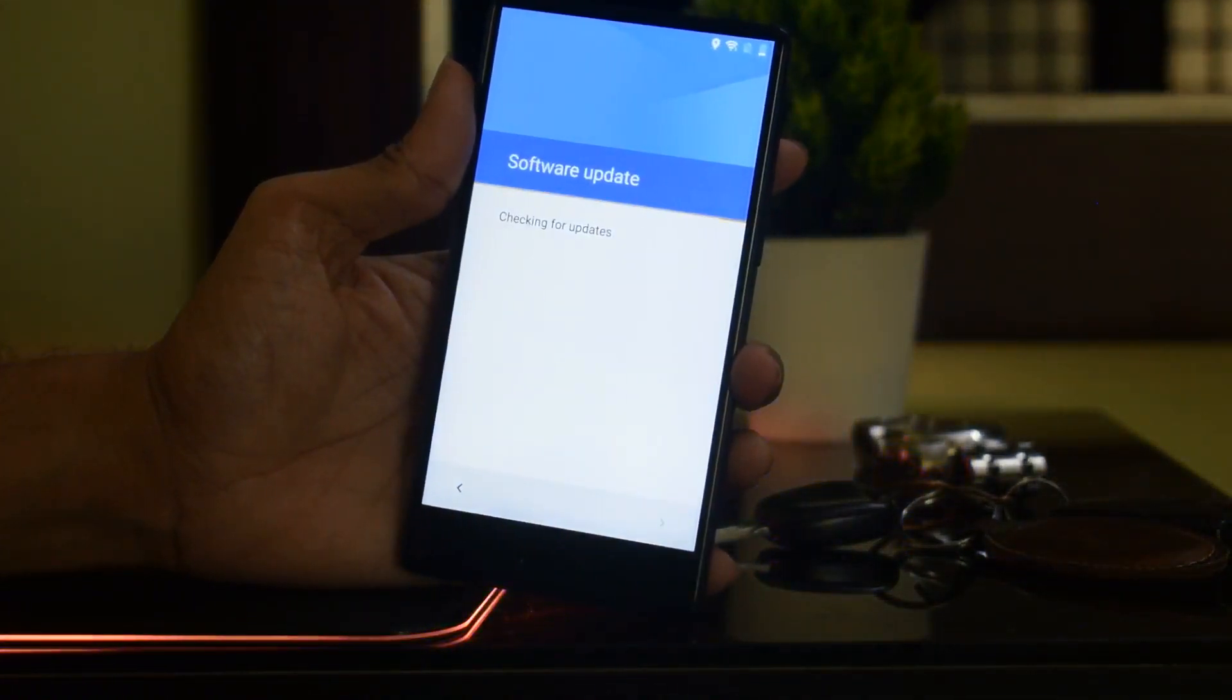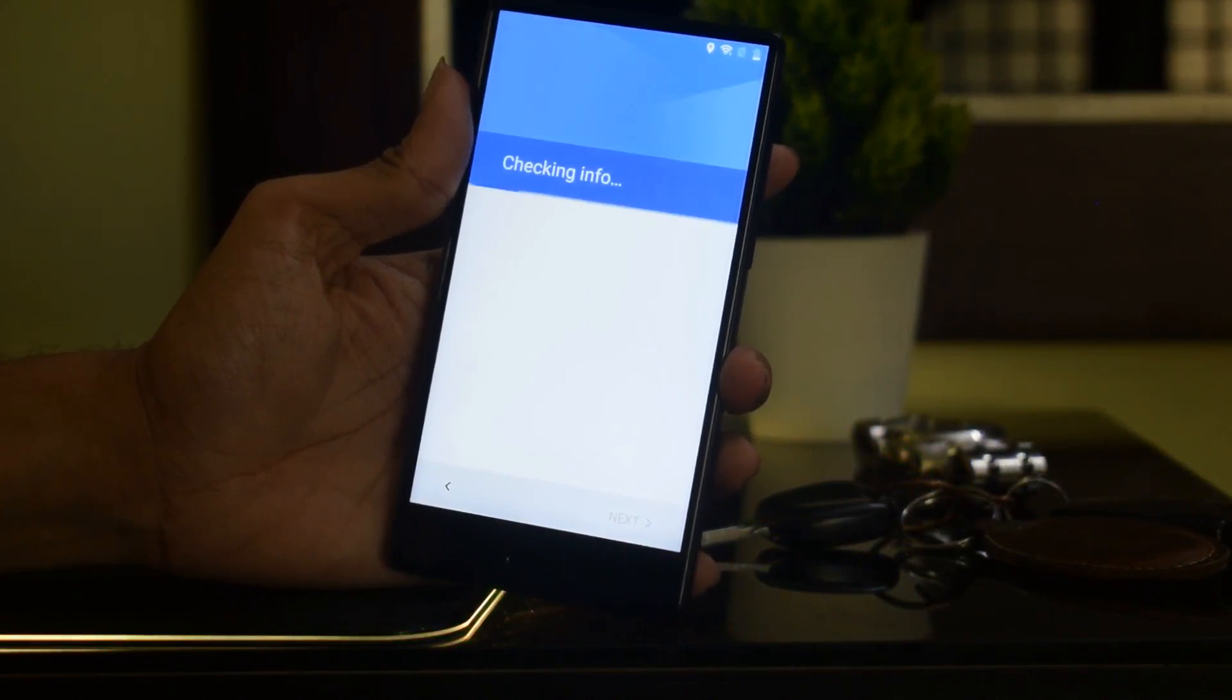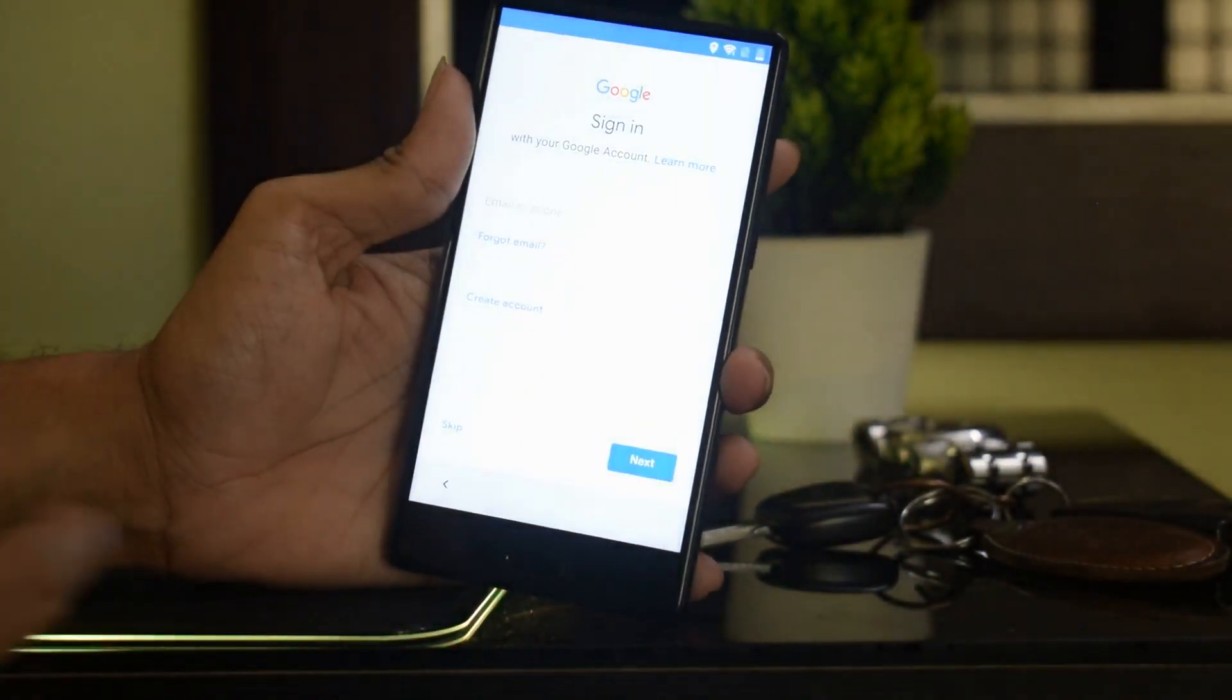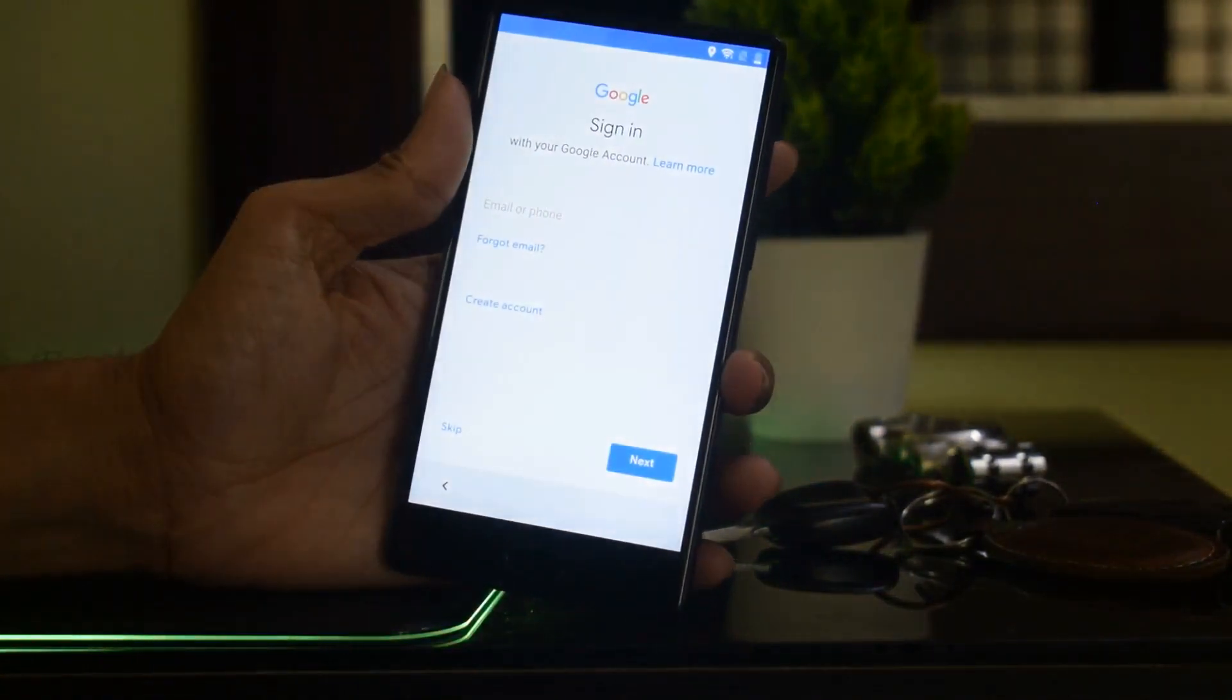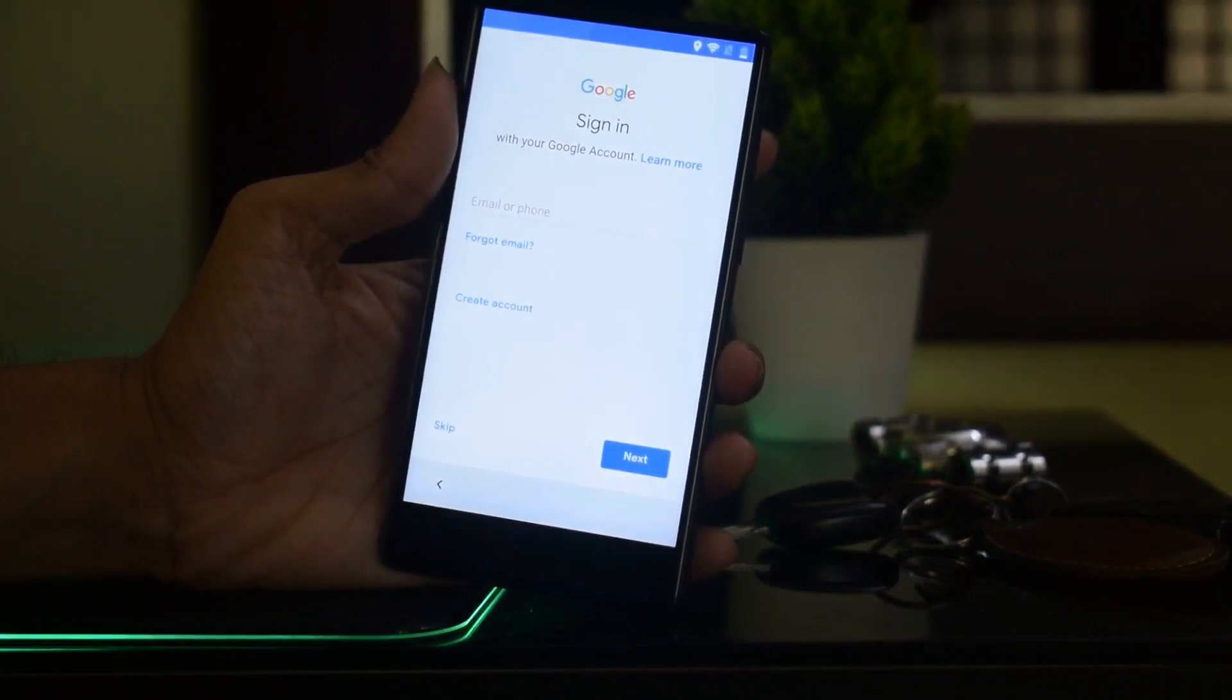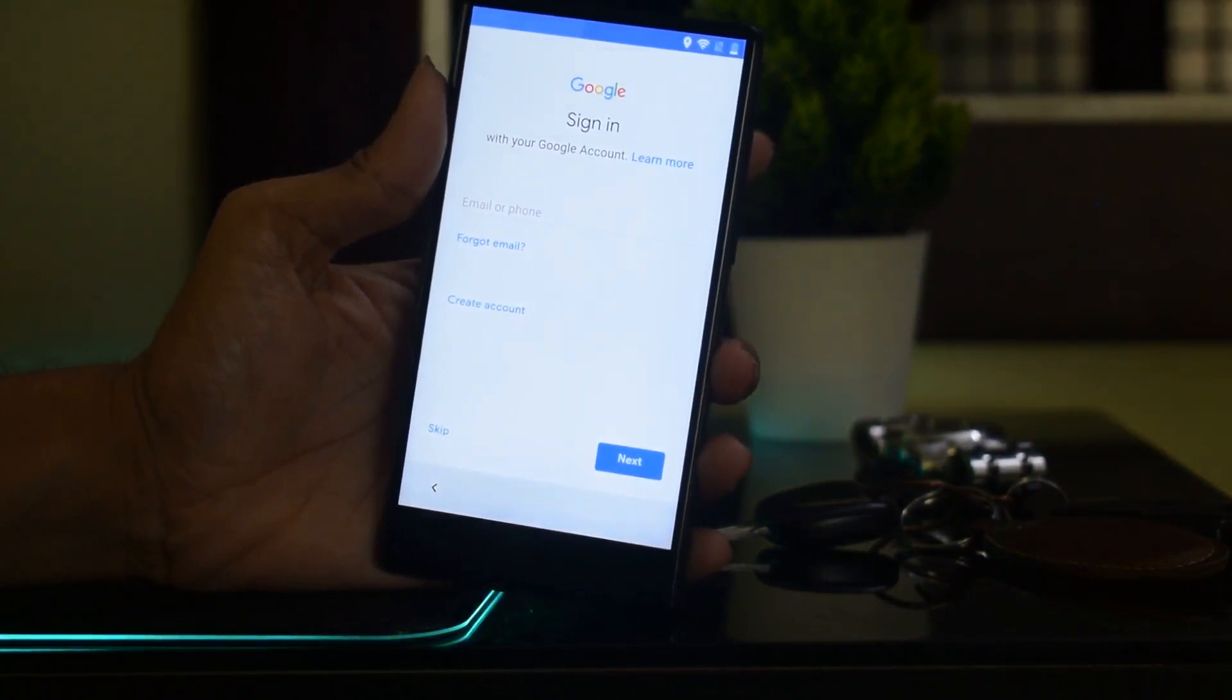You will see now the Google verification has been bypassed. You can enter your new email ID and password.